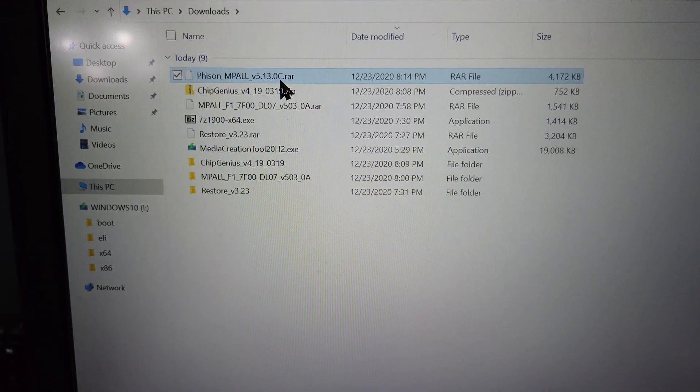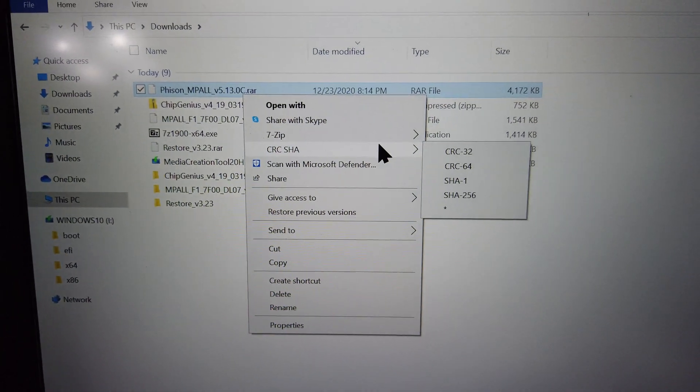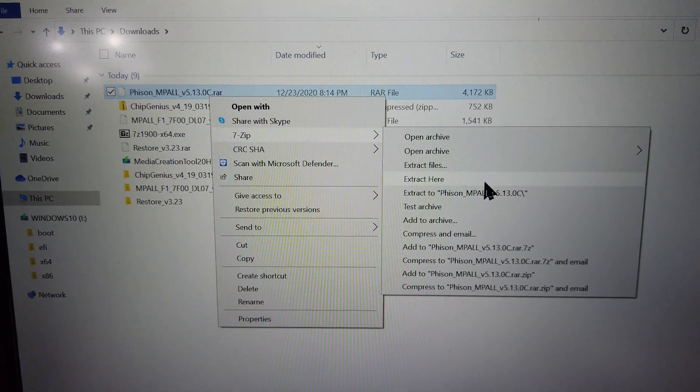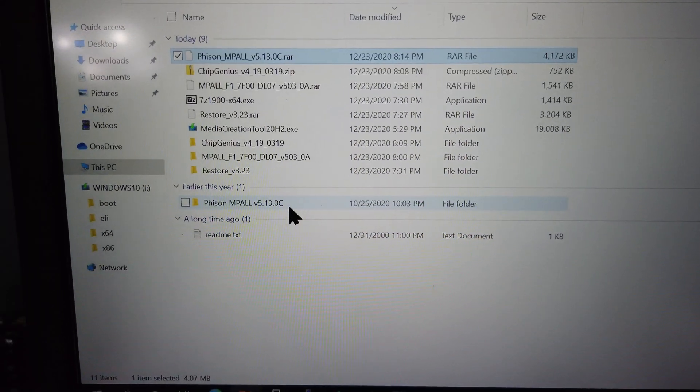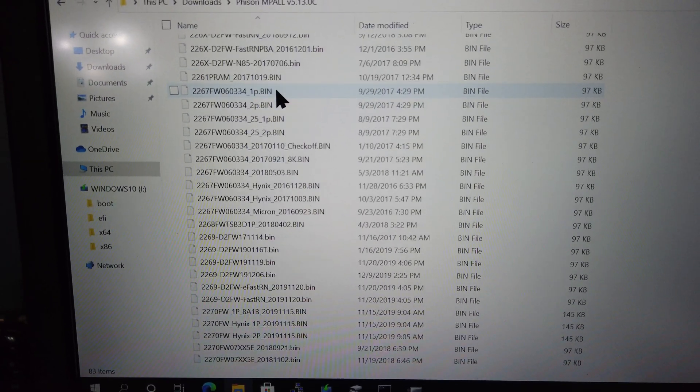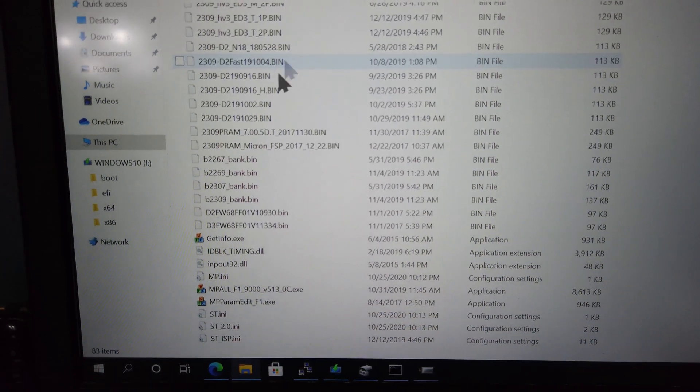Once you've downloaded the right version, use a program like 7-Zip to extract the RAR archive. Open up the new folder and scroll to the bottom until you see the program called Impaul.exe.